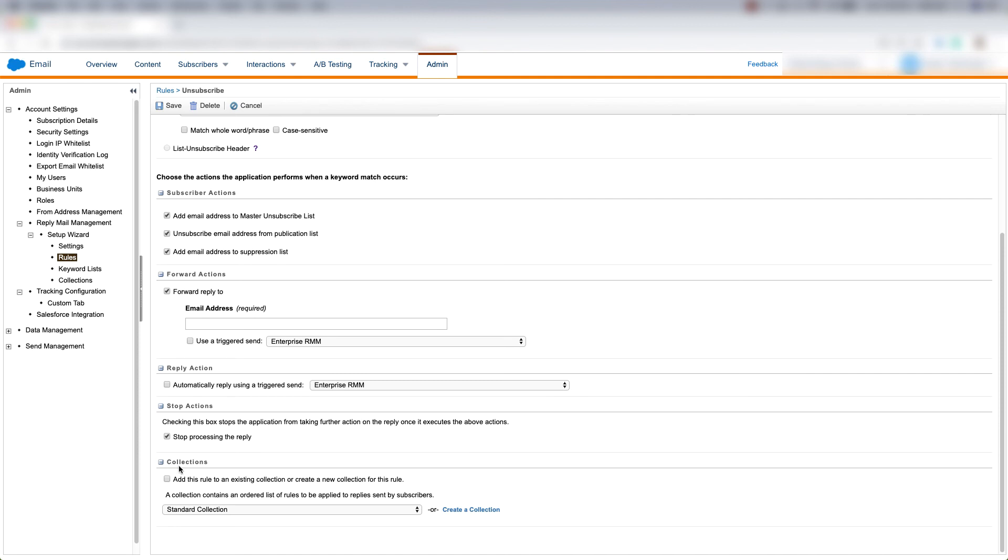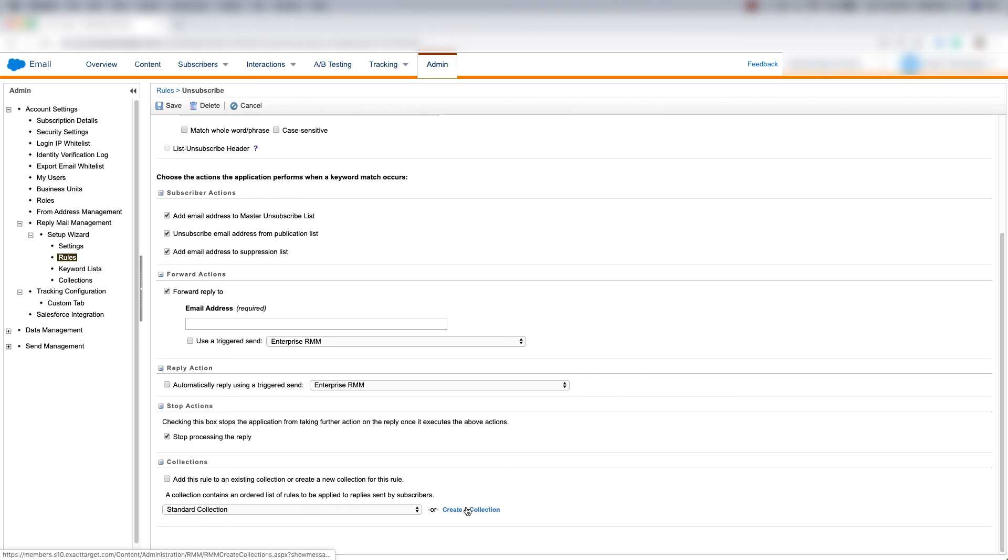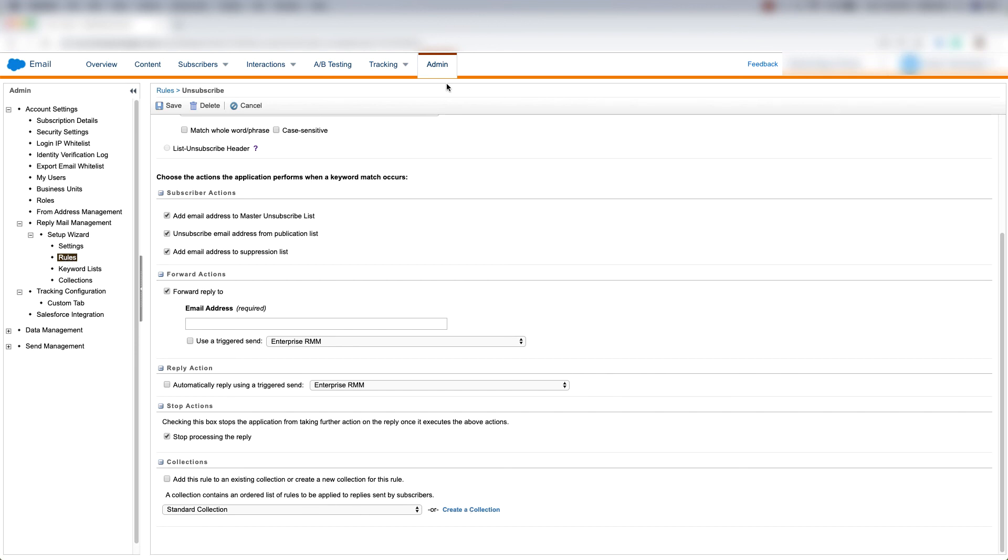Then we can choose collections. We can choose to add this rule to an existing collection or create a new collection for this rule. A collection contains an ordered list of rules to be applied to replies that are sent by our subscribers. We can choose a standard collection or create a collection. And that's the rules section under the admin tab of email studio.